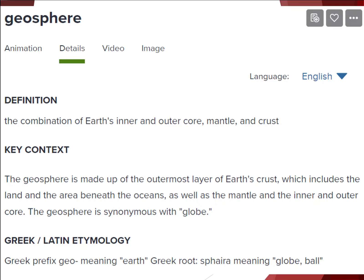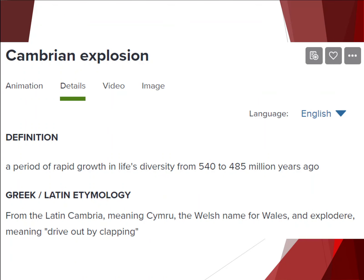Next definition: geosphere. A geosphere directly translates to Earth ball, or Earth globe. Simply put, it's Earth's inner and outer core, mantle, and crust all together — it's the rock part of Earth. Cambrian explosion: we've already mentioned this, but we want to make sure we remember it. The Cambrian explosion was a period of rapid growth in life's biodiversity, thought to occur somewhere between 550 and 485 million years ago.